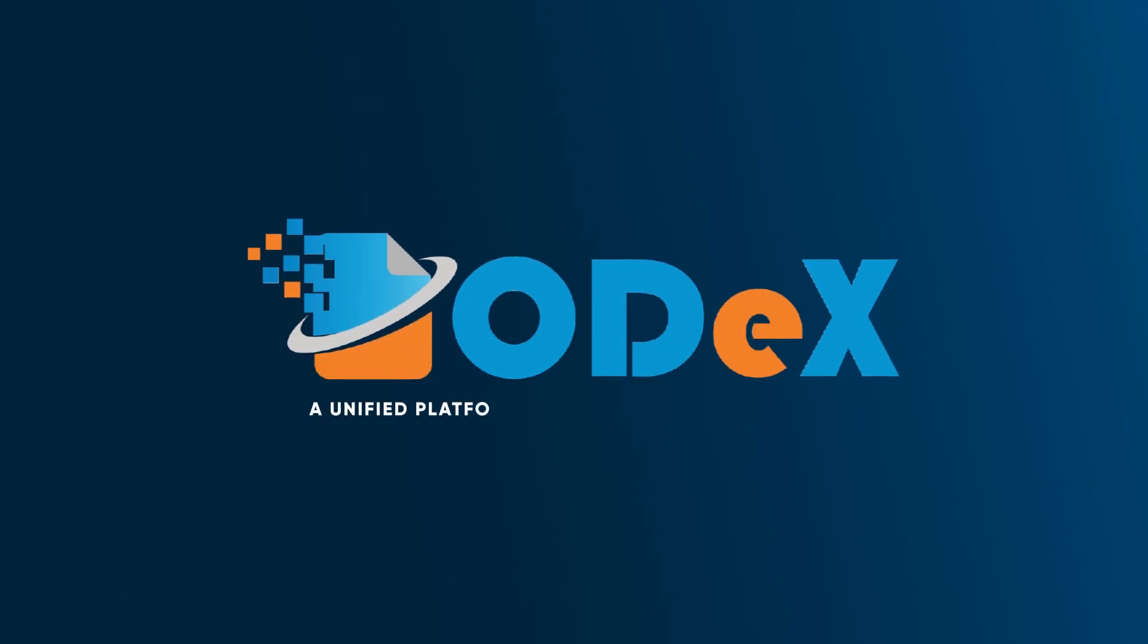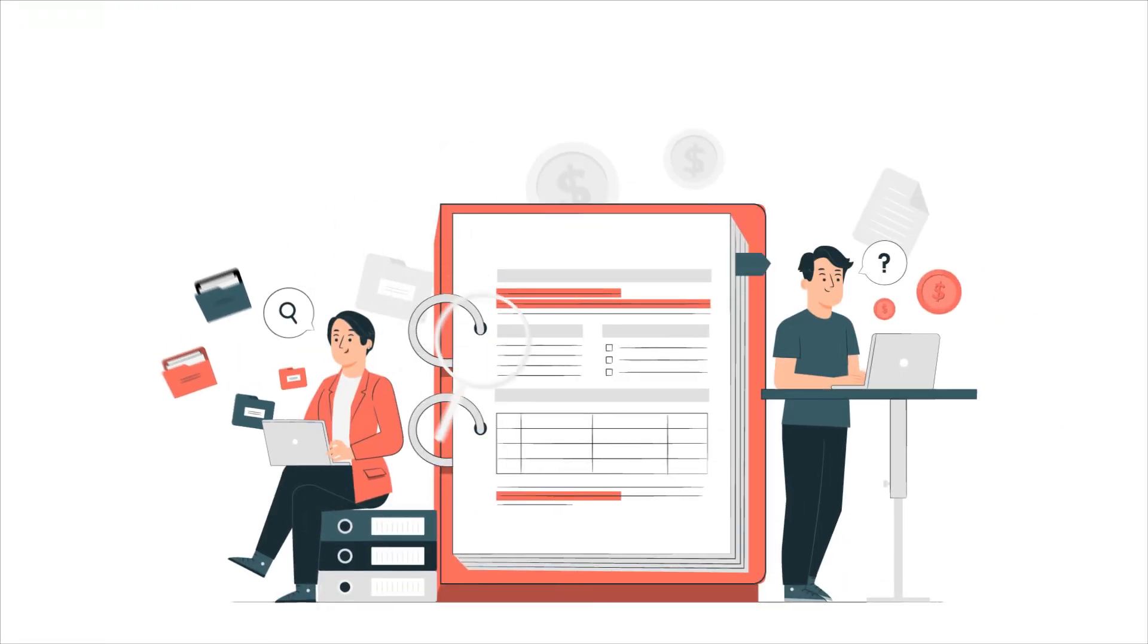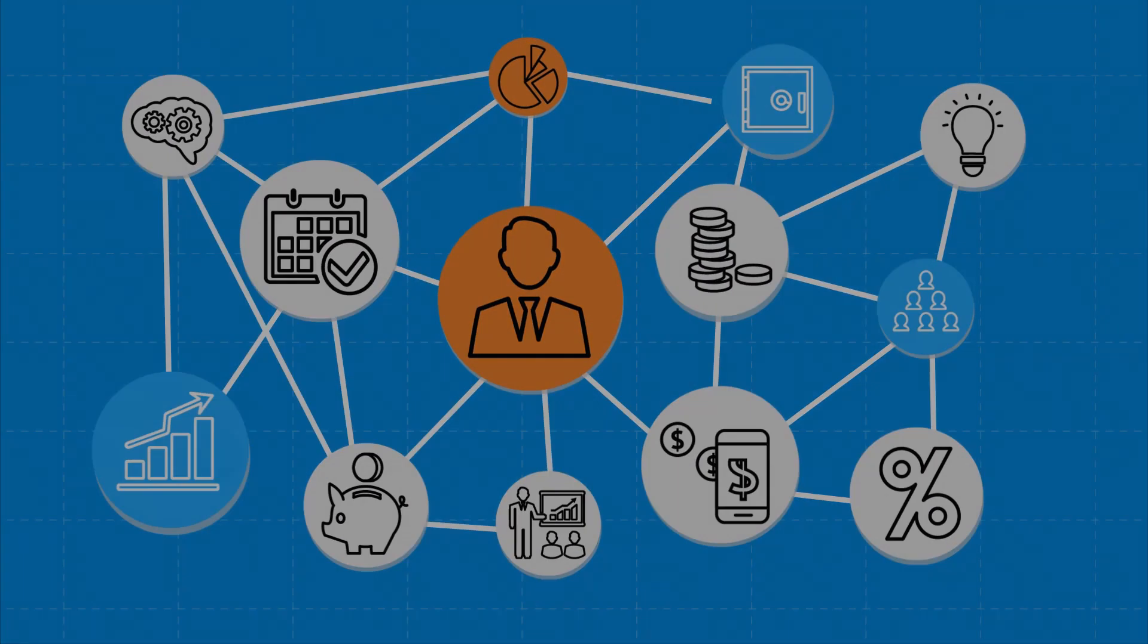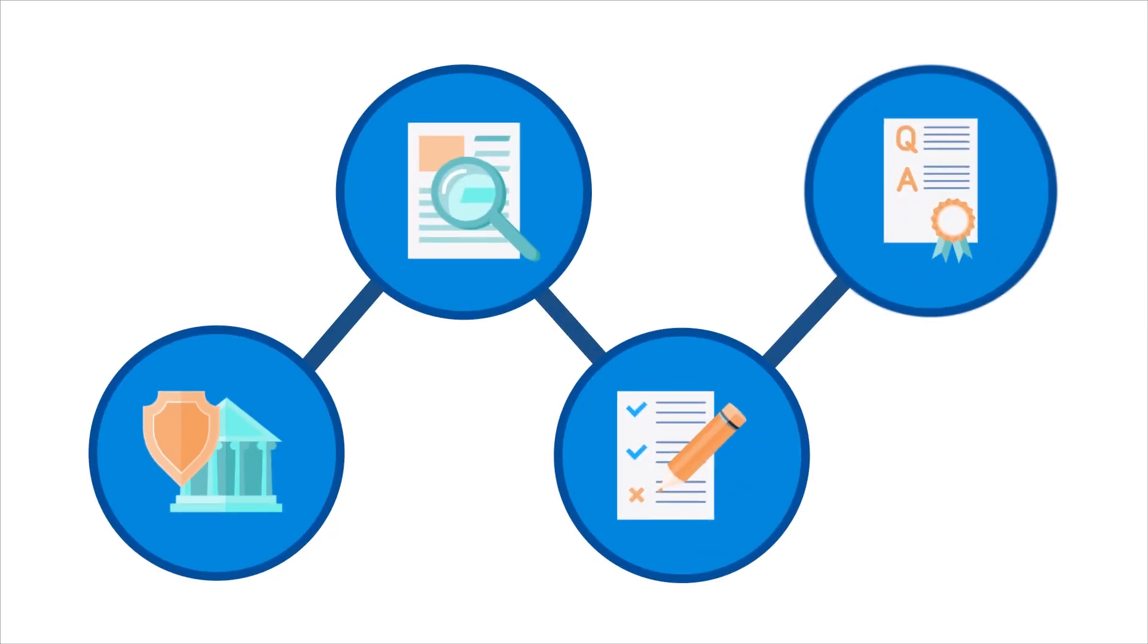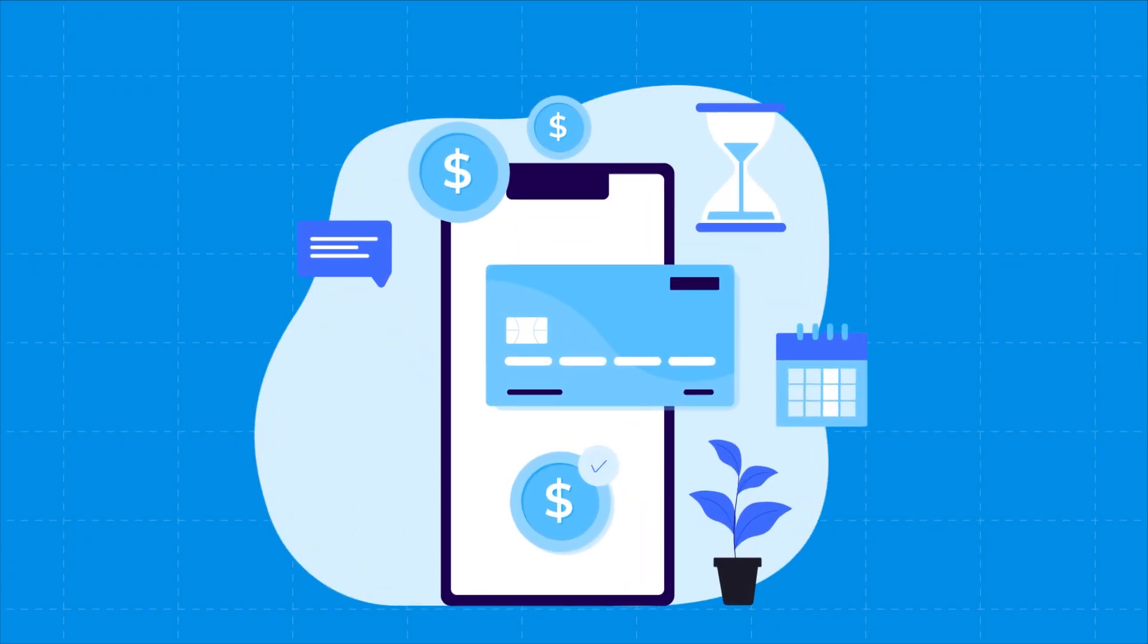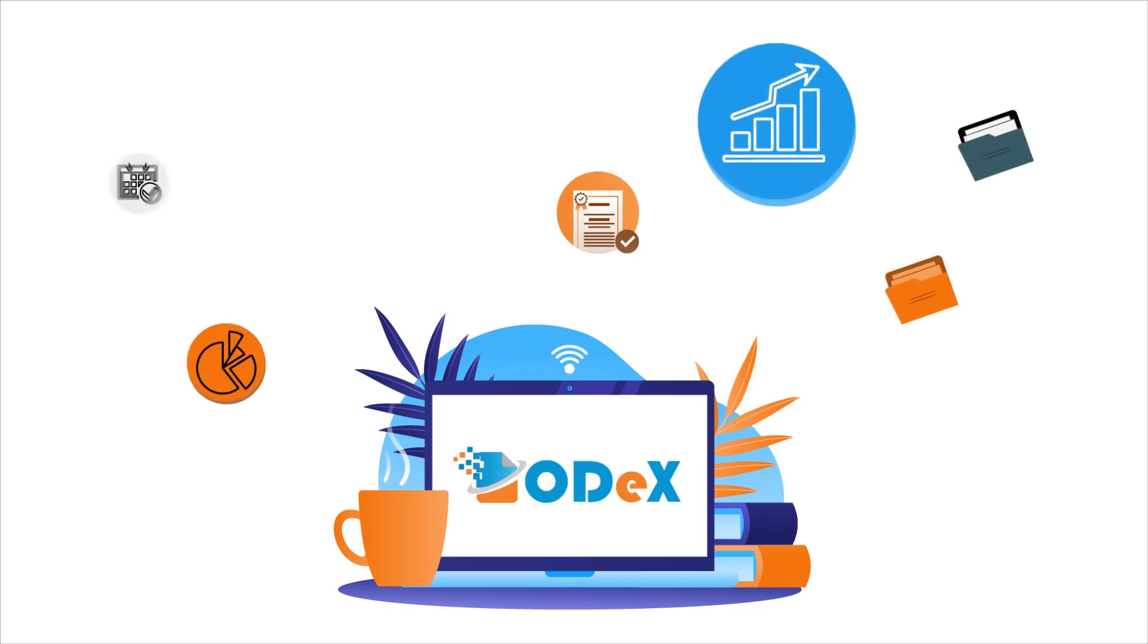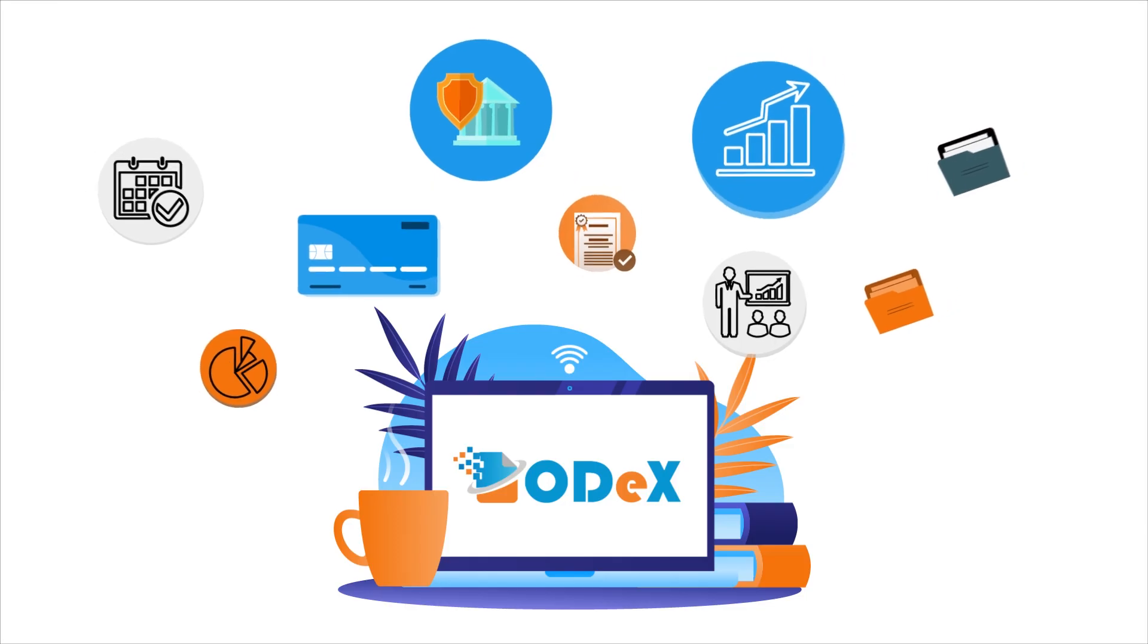Welcome to ODEX, a unified platform revolutionizing maritime trade. From seamless document management to streamlined inter-organizational workflows, robust government compliance tools, and integrated payment solutions, we've crafted a single digital ecosystem that empowers your business to navigate the complexities of global shipping with unparalleled ease and efficiency.